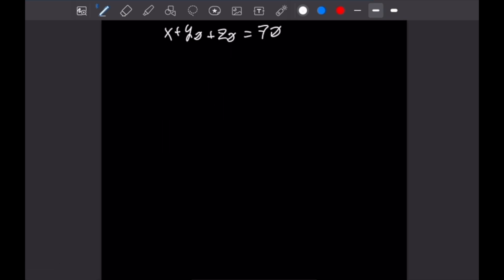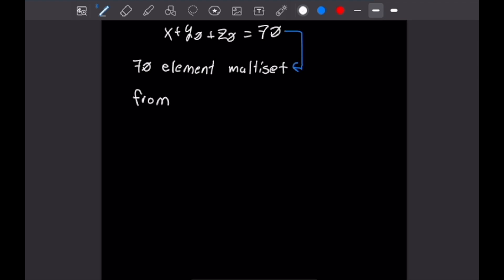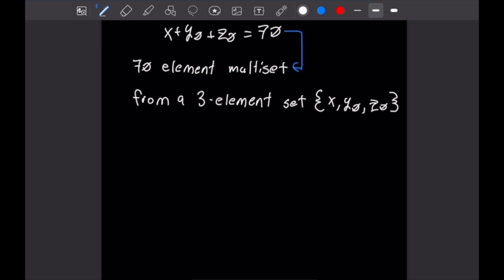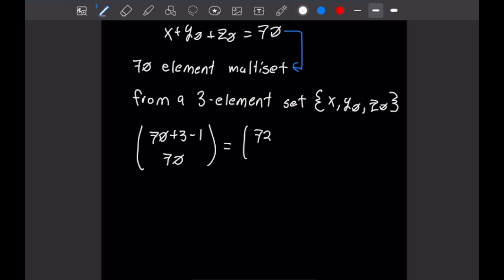Just like the last problem, we recognize we are taking a 70-element multiset from a three-element set. Our total number of solutions is 70 plus 3 minus 1 choose 70, which equals 72 choose 70, which equals 2,556 different possible solutions. That finishes this last problem and that is a good place to stop.